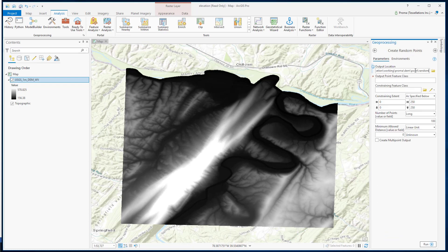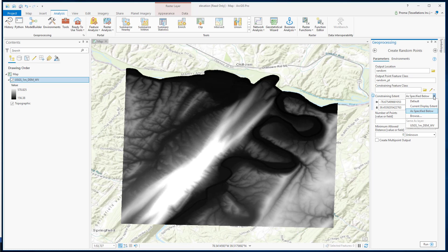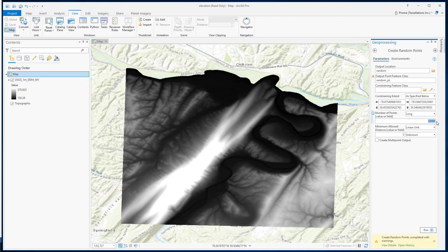Select your output location and then output feature class. I am using this DEM layer as the extent. Here, you put the number of points you want to generate, and here you put the minimum distance between each point. Let's hit Run.